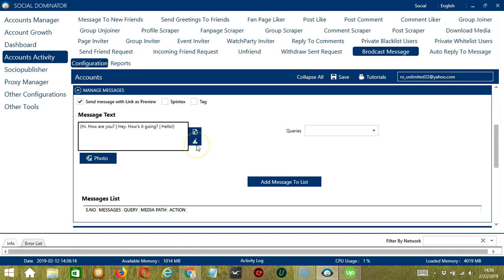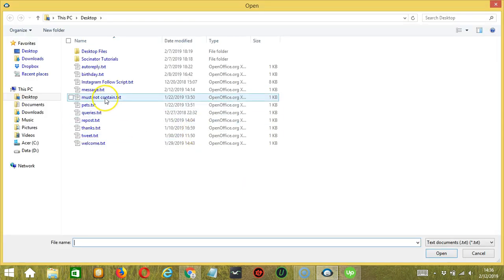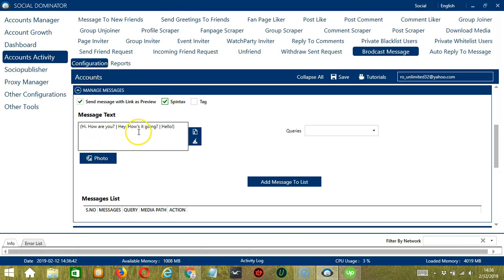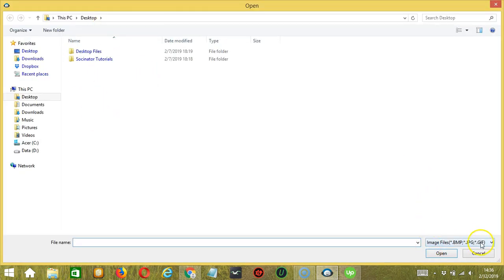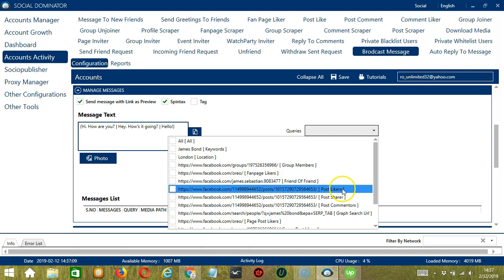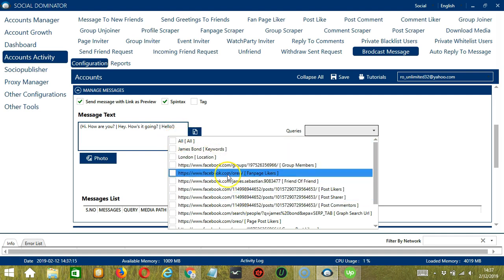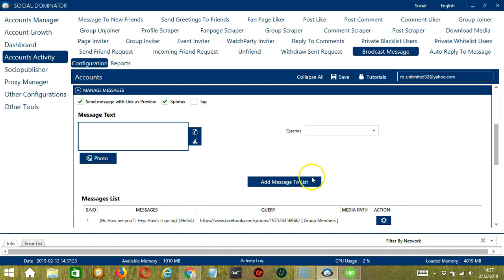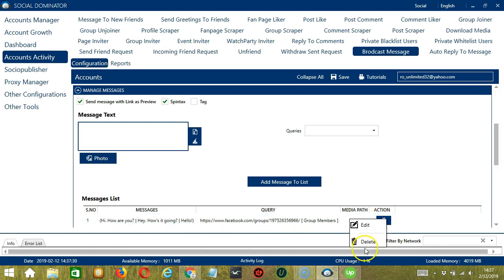You may clear using the clear all button and it's gone. You may also import from CSV or text file by clicking this button. Select the right file and click open — and the message is uploaded successfully. If you check Spintax, then it will randomly select any of these messages. You may also upload pictures by clicking the photo button. Select the right file and click open, and the picture will be uploaded with your message. For queries, it depends on our search query earlier — so we can select one, multiple, or all of them. Let's select group members for example. When you're ready, click add message to list, and it will be added to the messages list. You can see the message, the query, and the action button which will allow us to edit or delete the message.